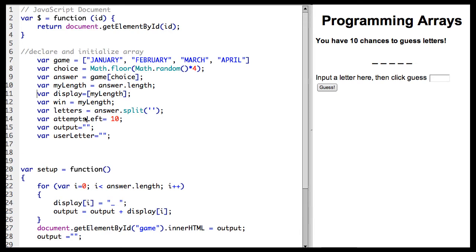The attempts left, you have ten chances to guess letters. I just randomly assigned that. I decided ten was what I wanted for my game. You could put 26 if you want to allow them to check each letter in the alphabet. You make it as hard or easy as you want.